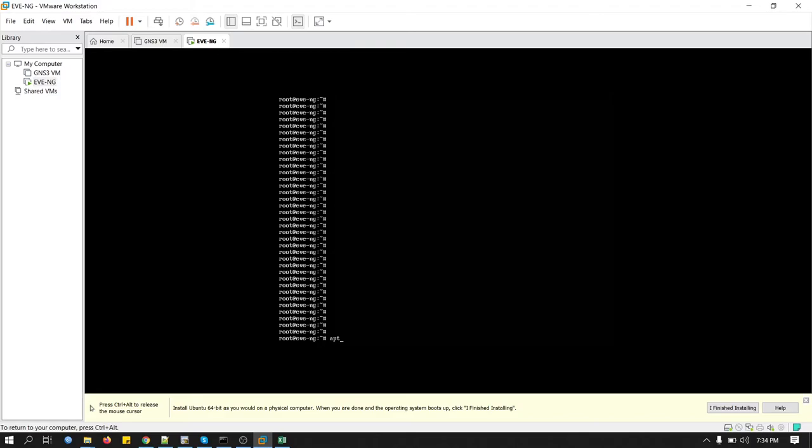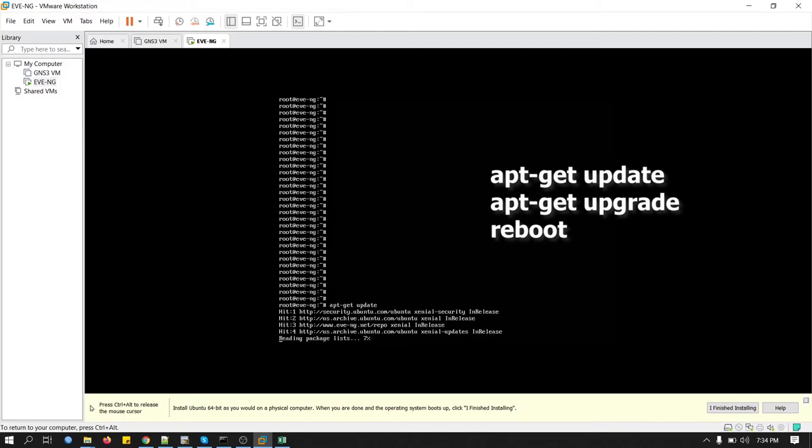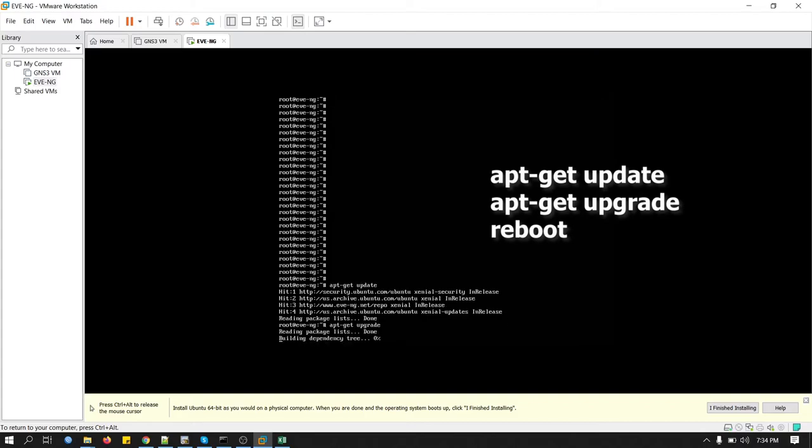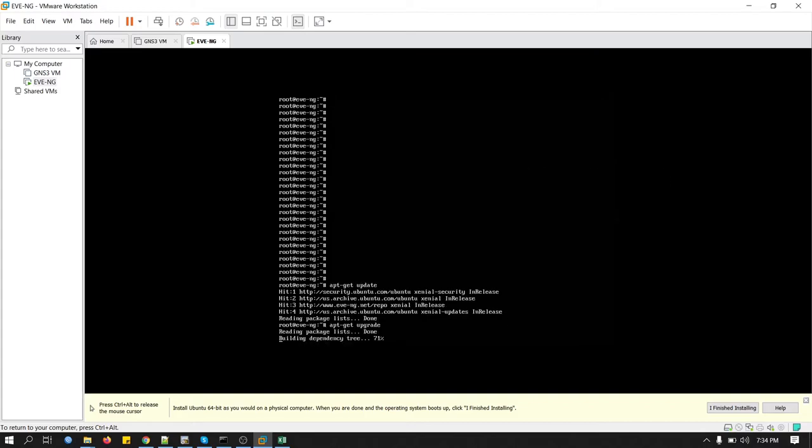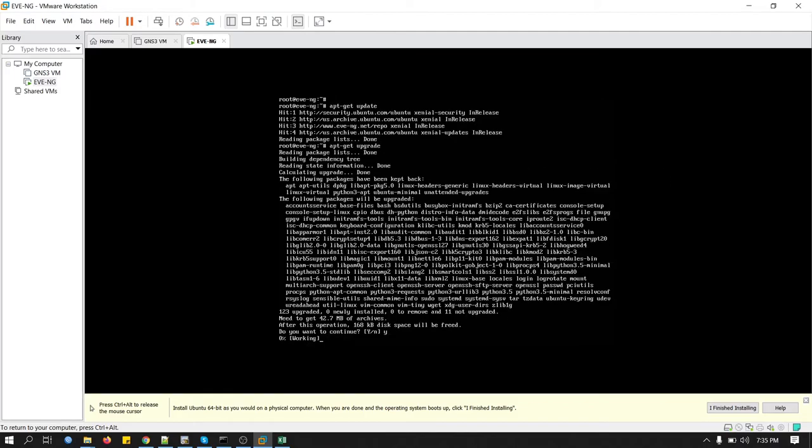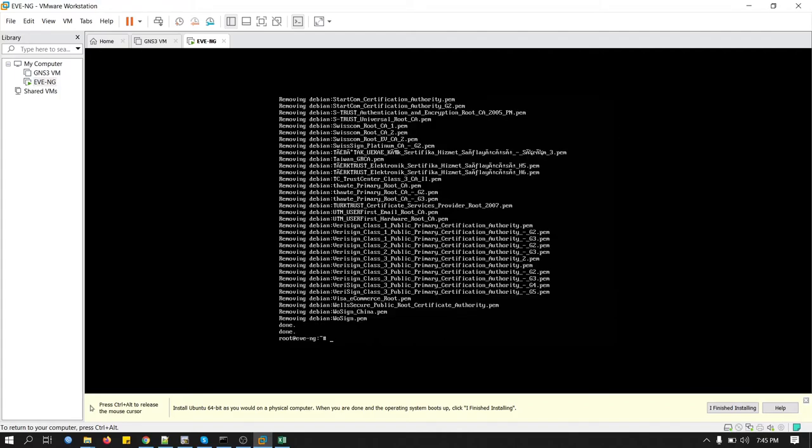Password is EVE. Now we will put some commands here and remove the CD-ROM. Just type this command.